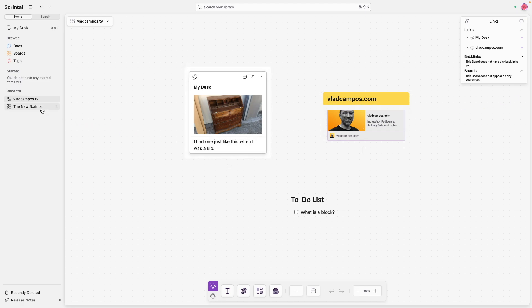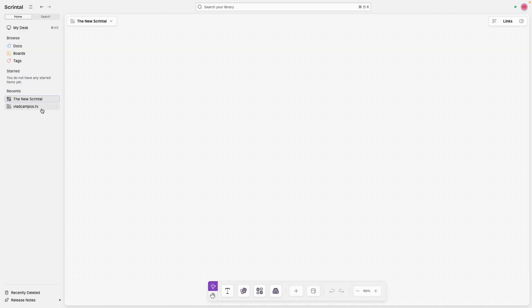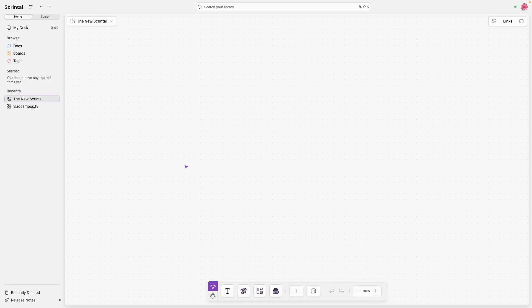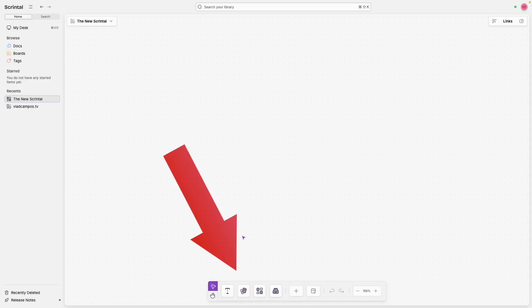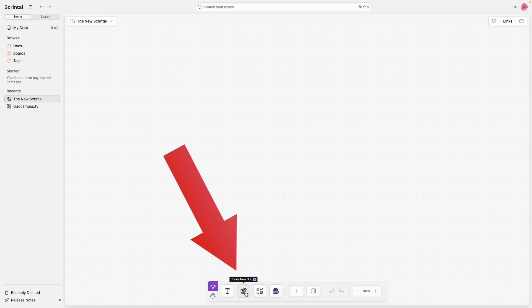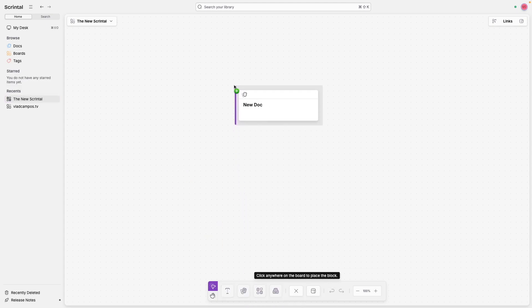I created another board here because I want to show you another possibility. So far, we are connecting blocks and creating documents from those blocks and even moving blocks from one document to another. But what if I told you that you can do more? So let's create here a new document.